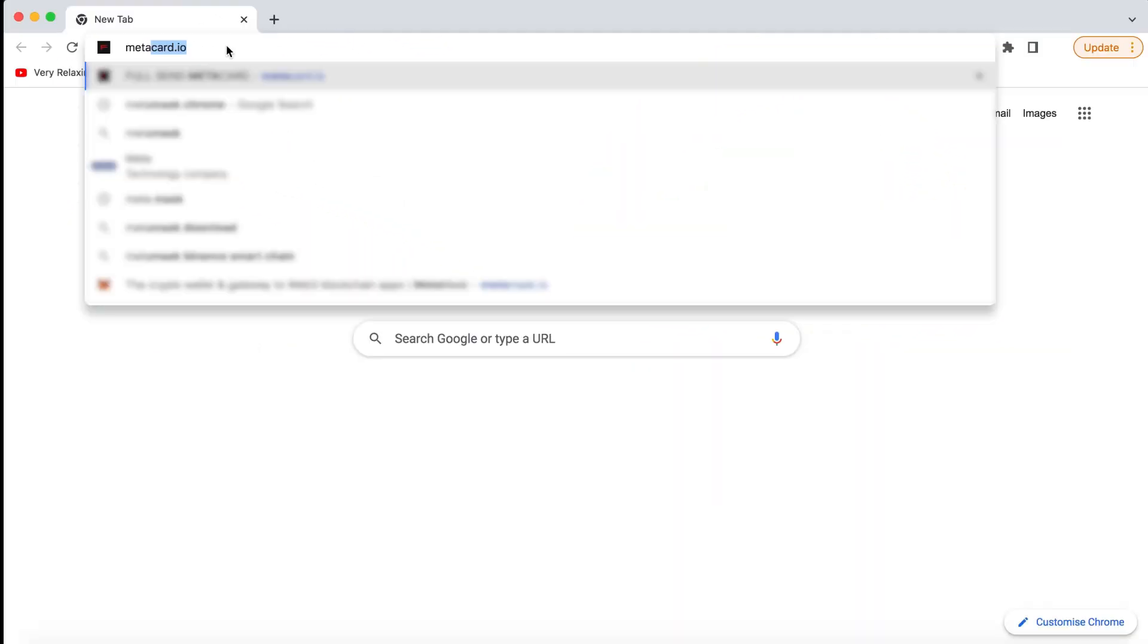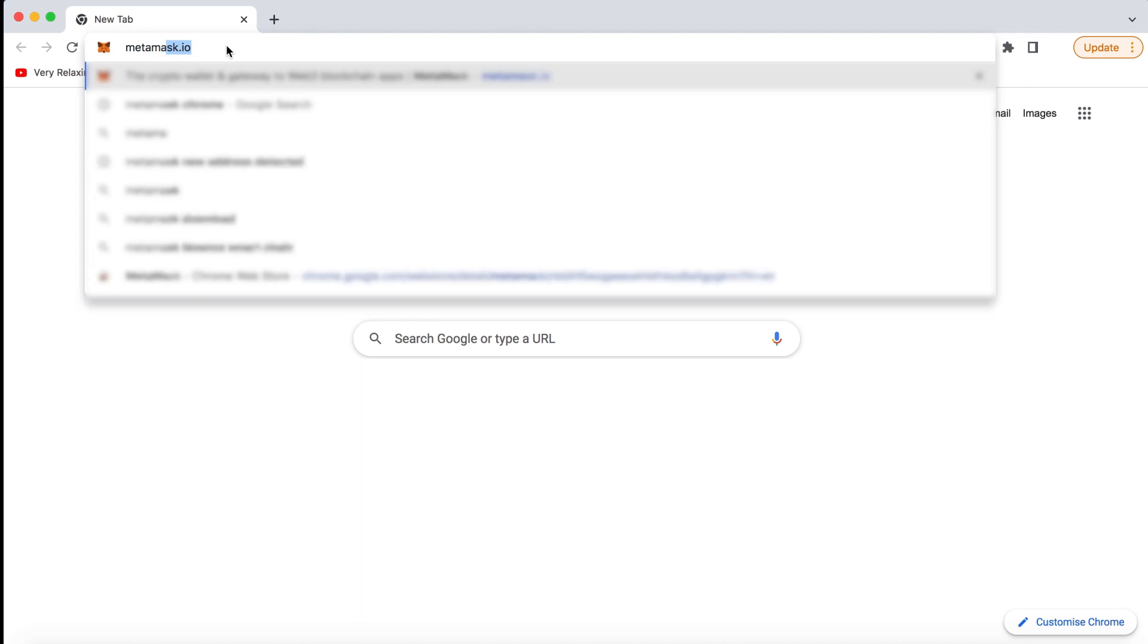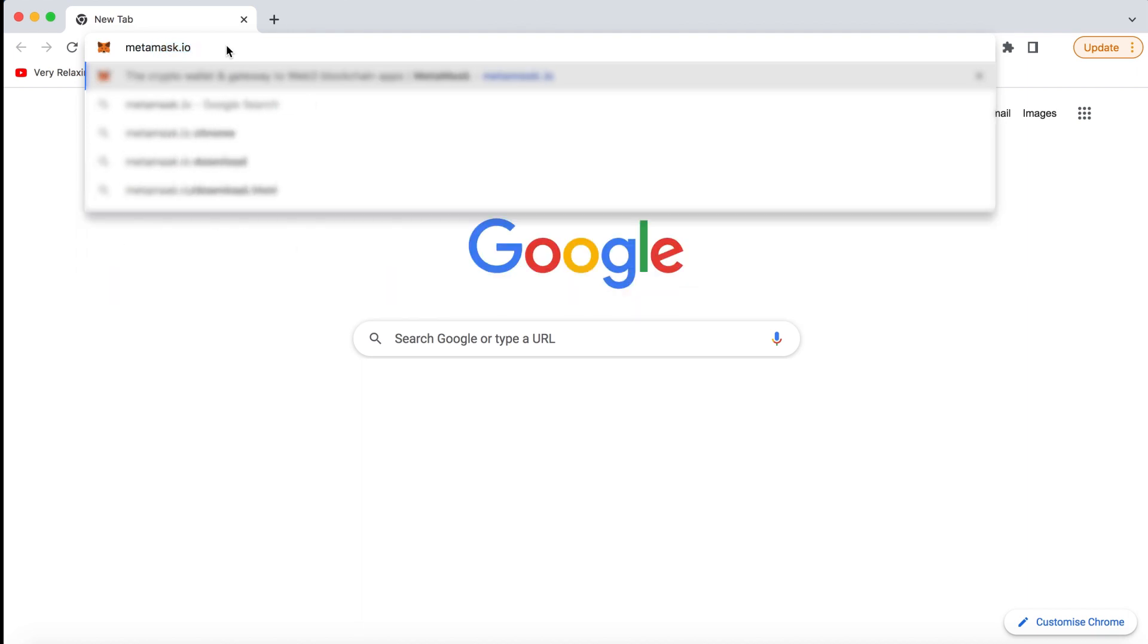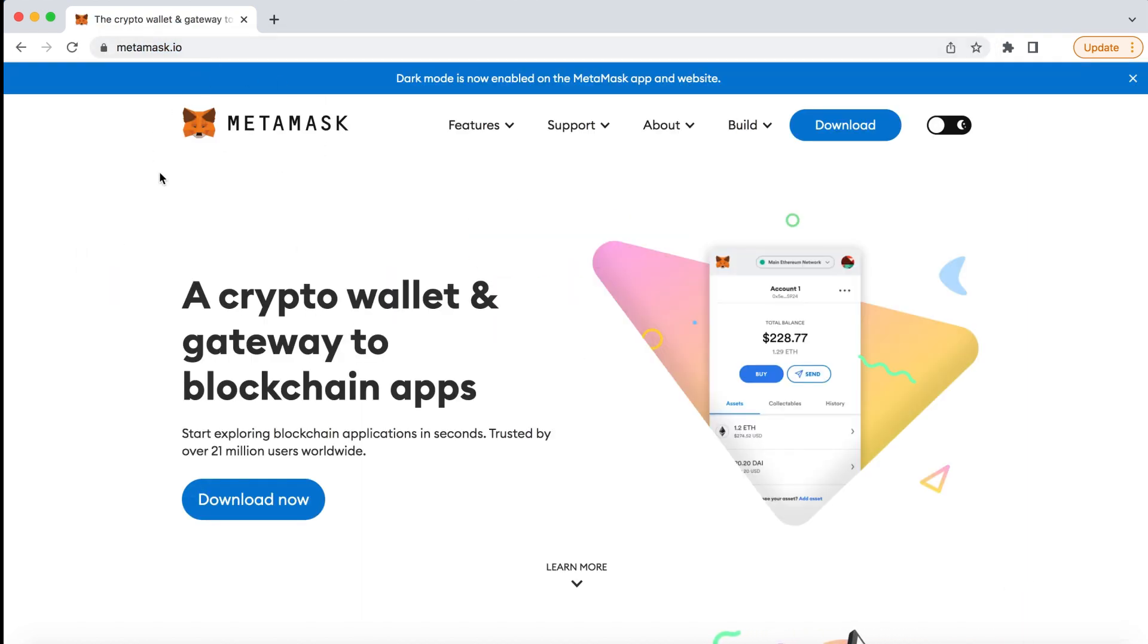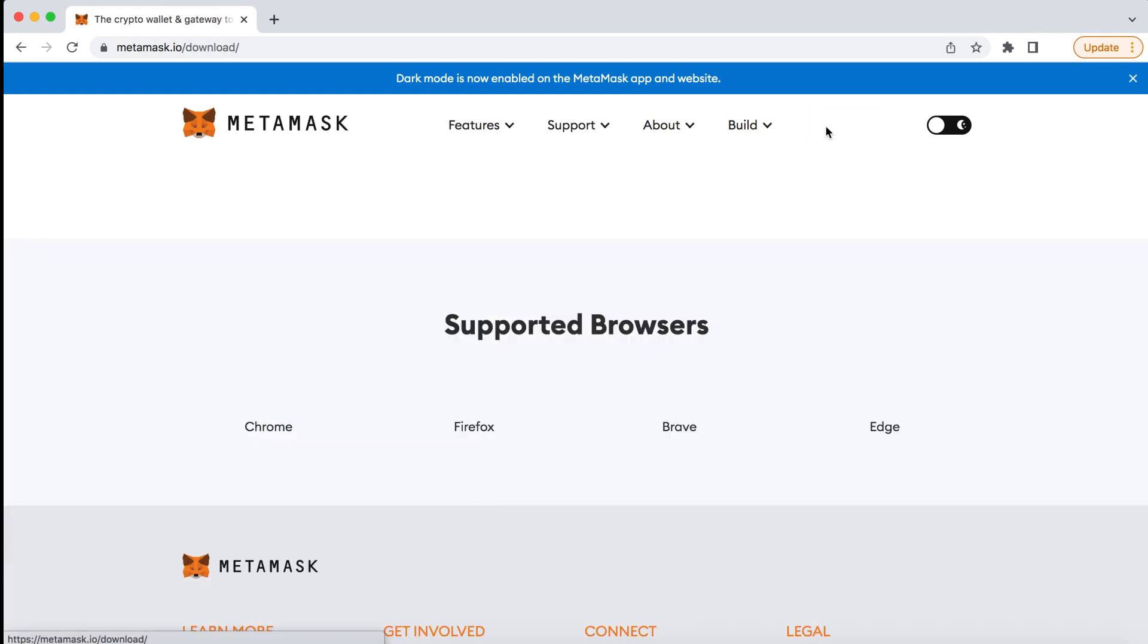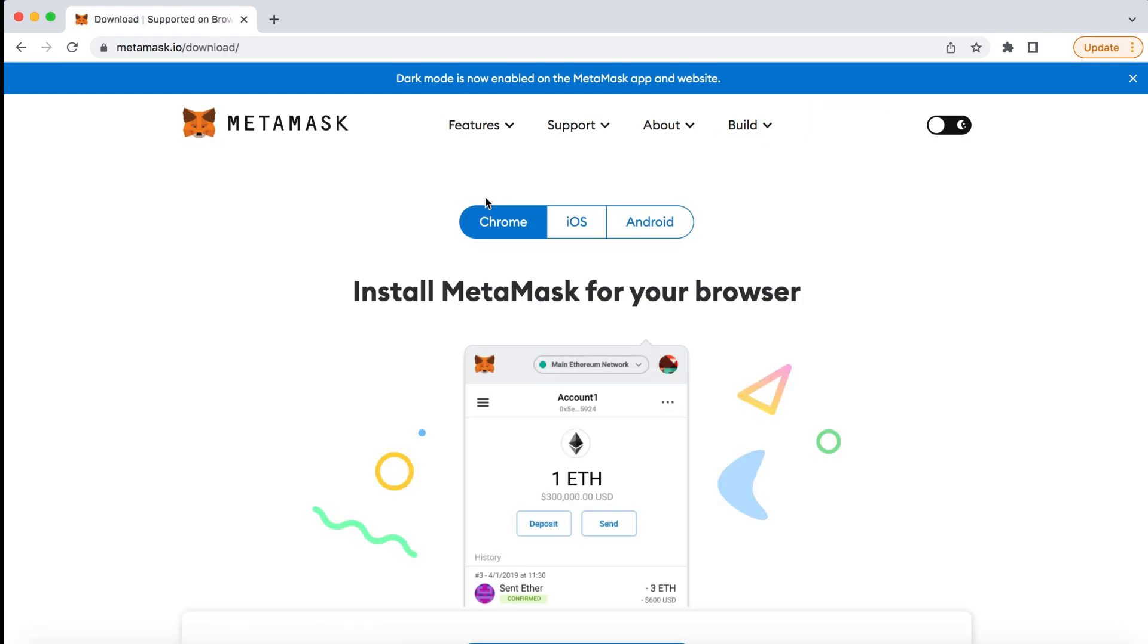First, let's add and install MetaMask to the Chrome browser. To do this, go on to metamask.io and click on Download Now.